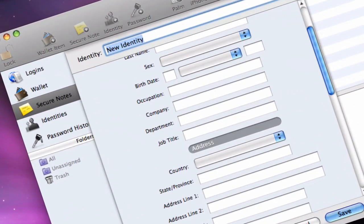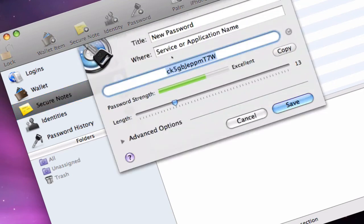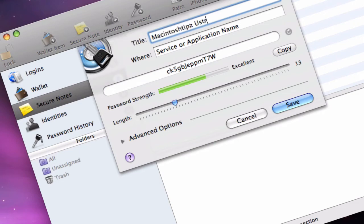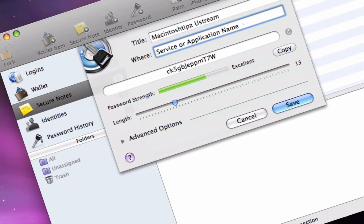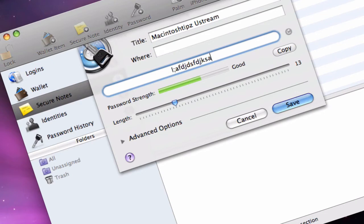And you can also add a new password, which is pretty much the basics of the thing. And here you type in the title of it, so if I want to type in Macintosh Tips Ustream, and it'll say where, I'll type in where it is or whatever, and I'll type in the password randomly, that's definitely not the password, and it'll tell me the strength right here, which is pretty cool. Or, I can make it longer, and it'll tell me, fantastic.